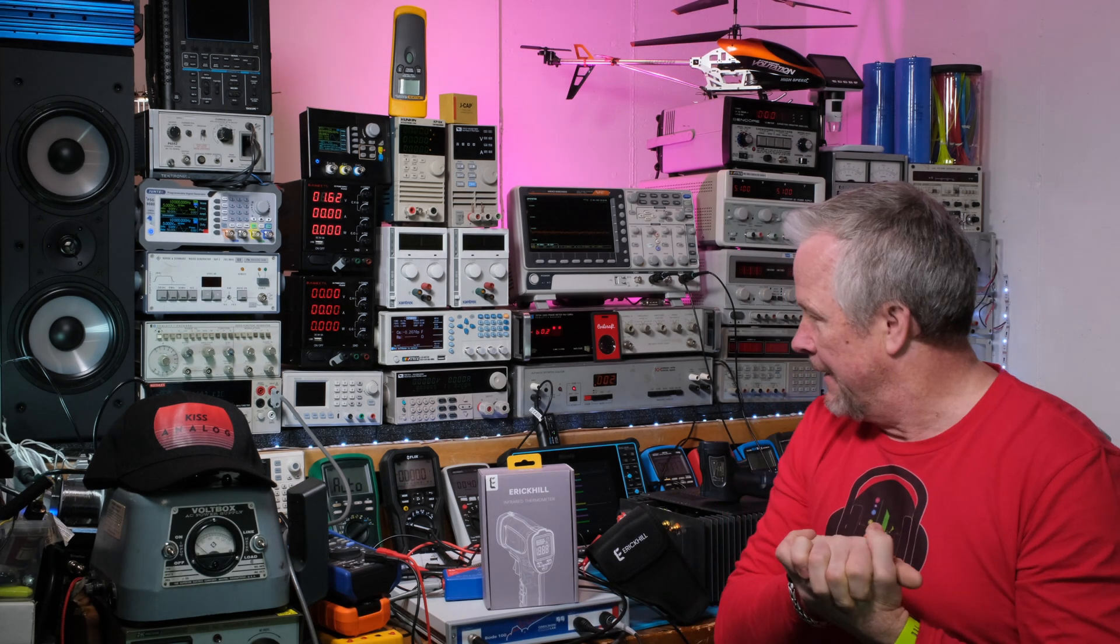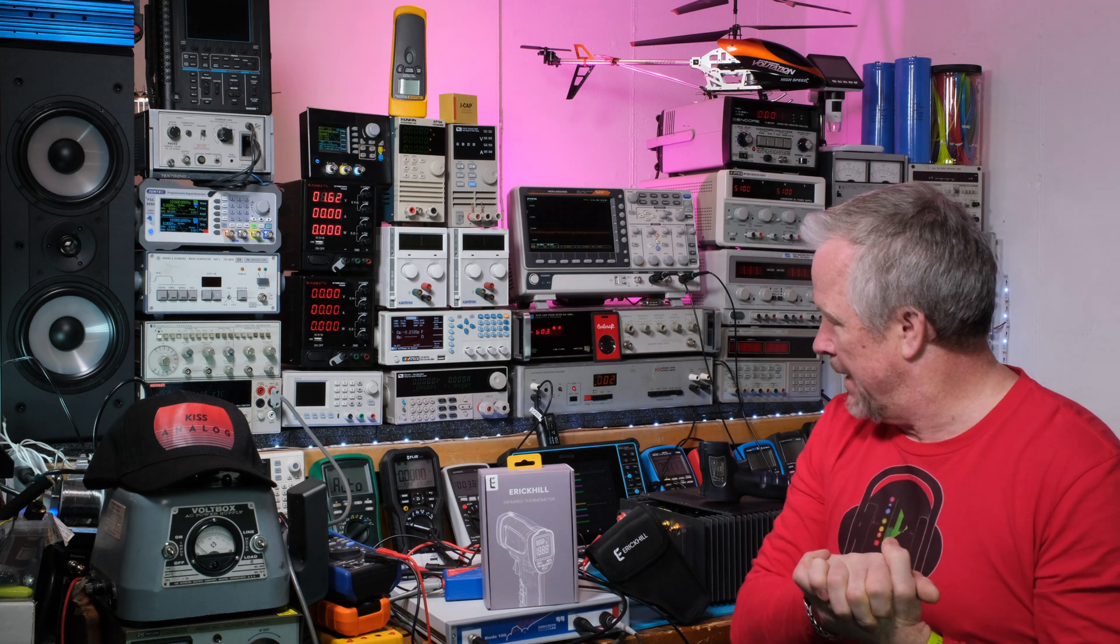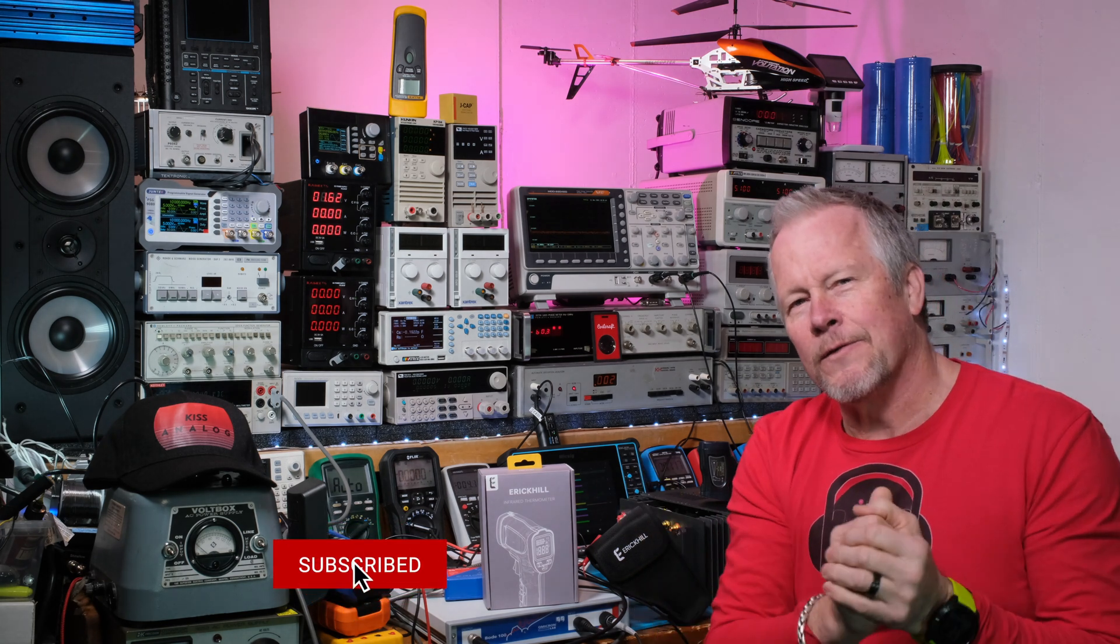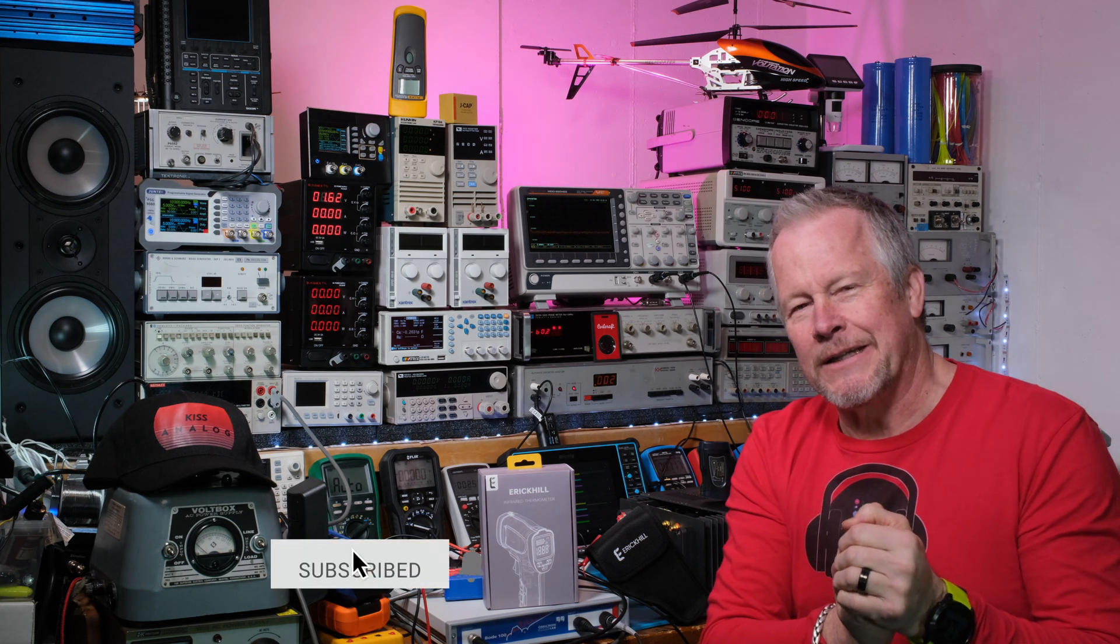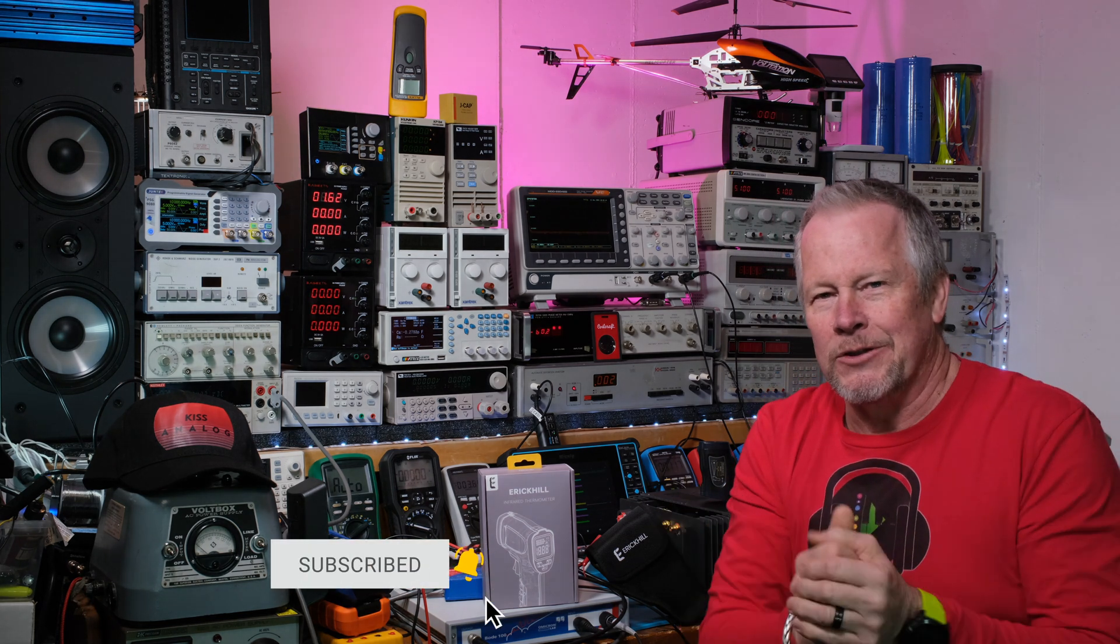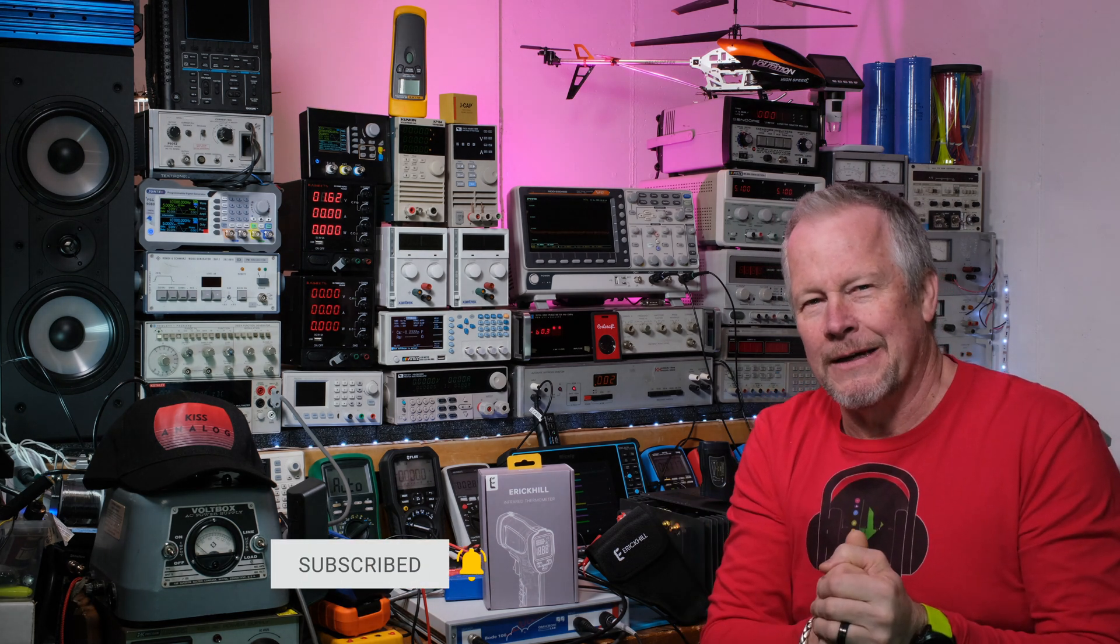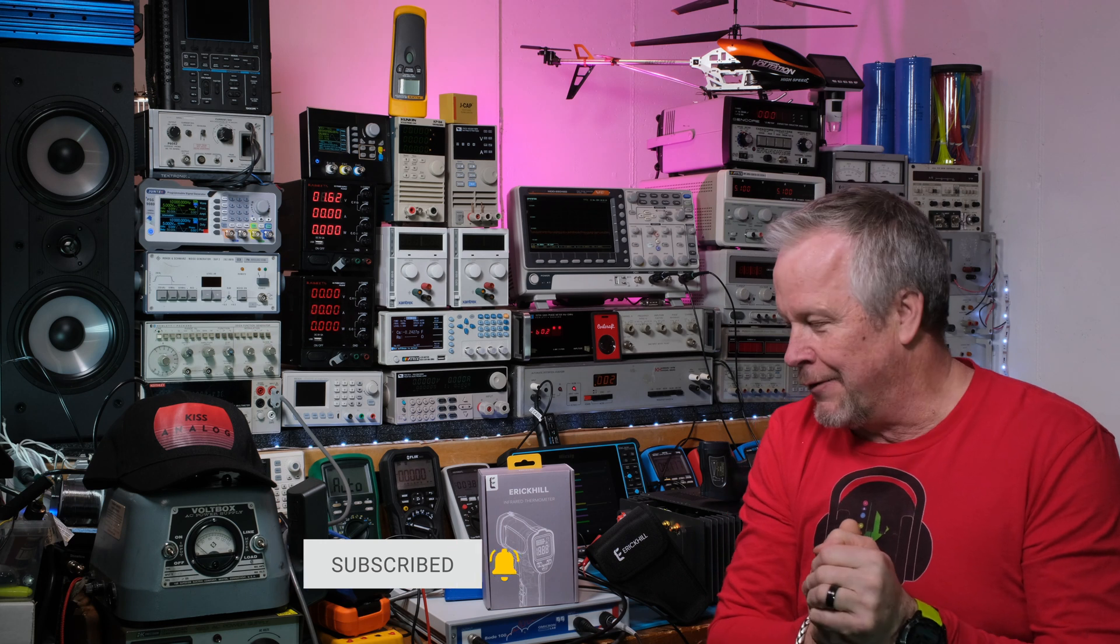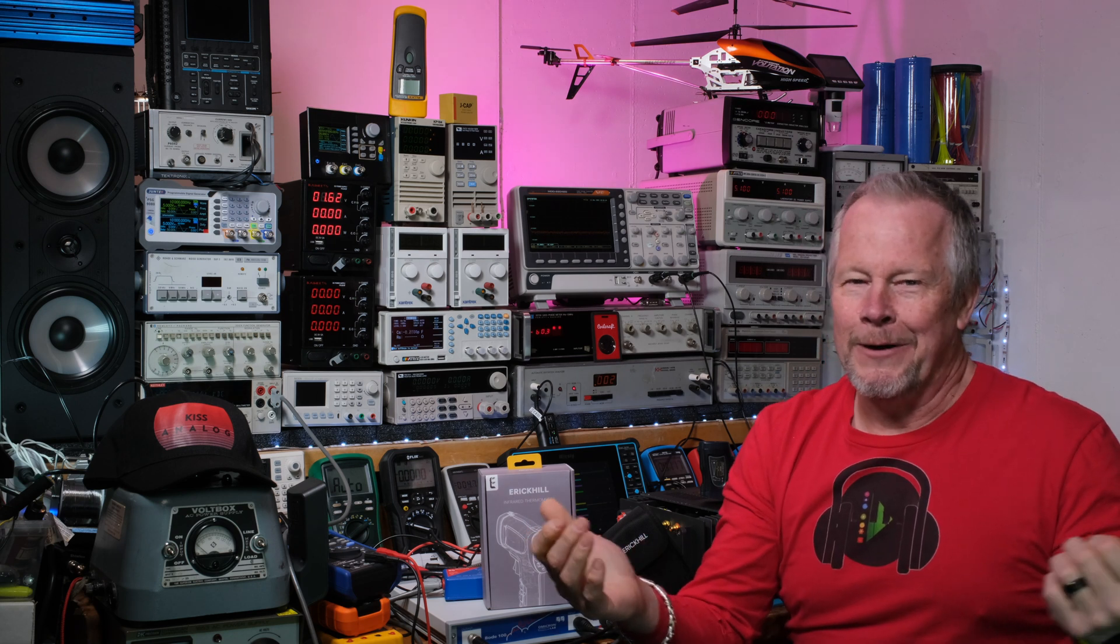Like the video if this was any use to you. That really helps the YouTube analytics and the channel for free. Become a patron if you want. Hit the thank you button down below. Thanks for watching, appreciate it. See you next time.